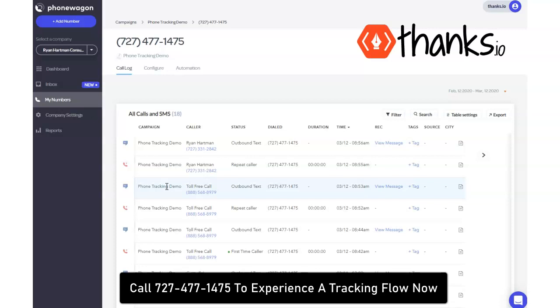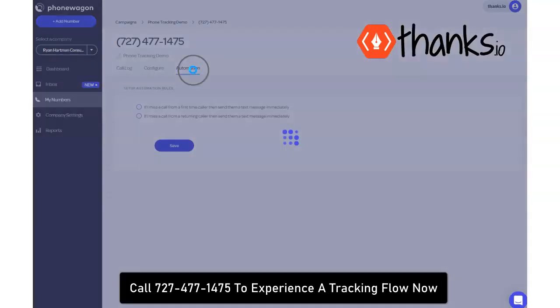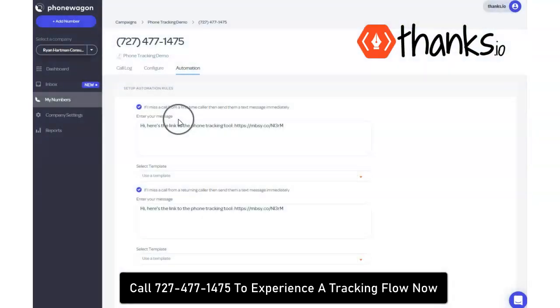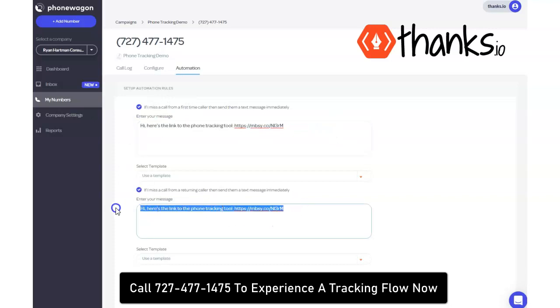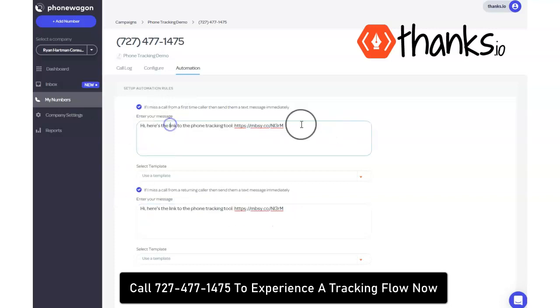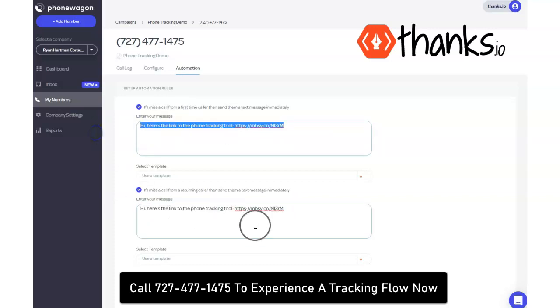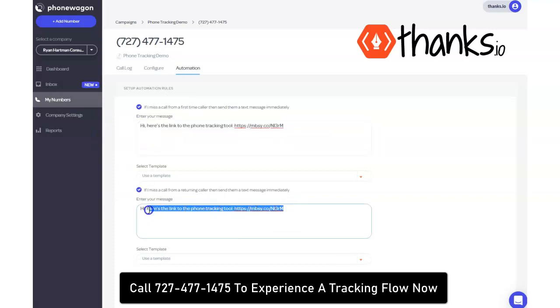Where it gets really interesting is that there's automation options here. If the person calls, they can automatically get a text back from you. If they call the first time they can get one text, if they call a second time they can get another text. So definitely call the number that we put on the screen there so that you can experience this firsthand and see how quick the text comes.